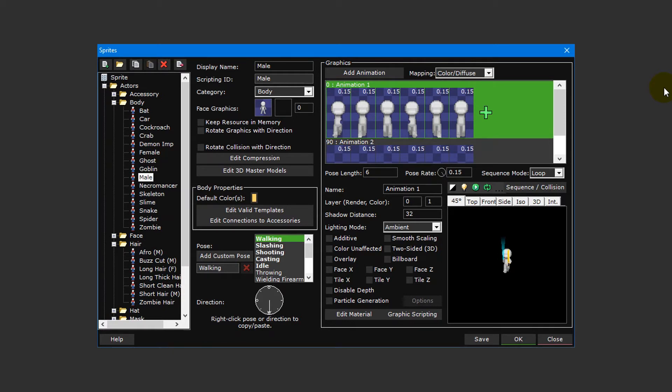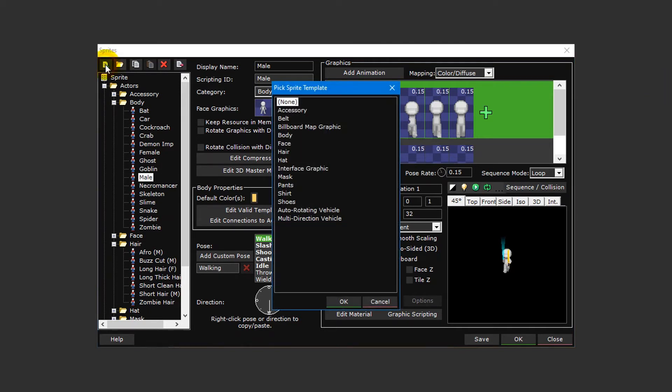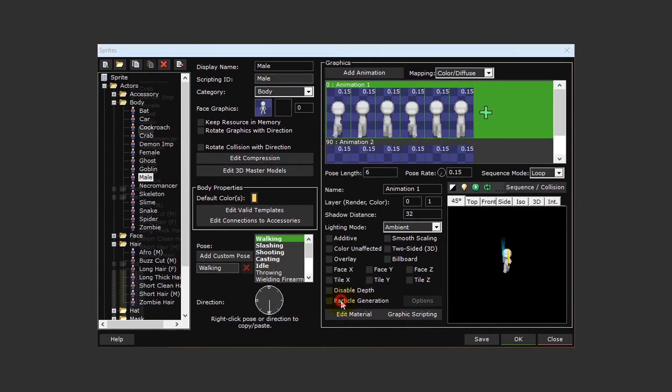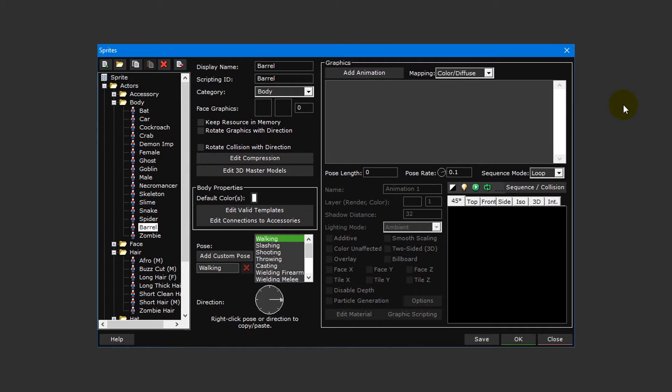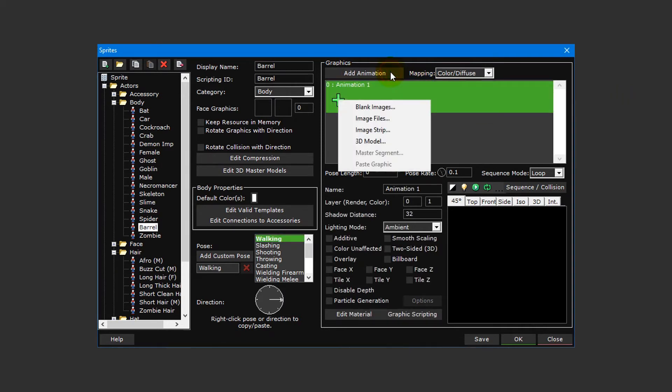To begin, click on the add resource button in the top left of the sprite editor. This will open the pick sprite template window, which allows you to create a sprite that's pre-configured based on the template chosen. For now, simply select none and press OK. Then give your new sprite an appropriate name. We're going to be creating a barrel sprite, so we'll simply call it barrel.